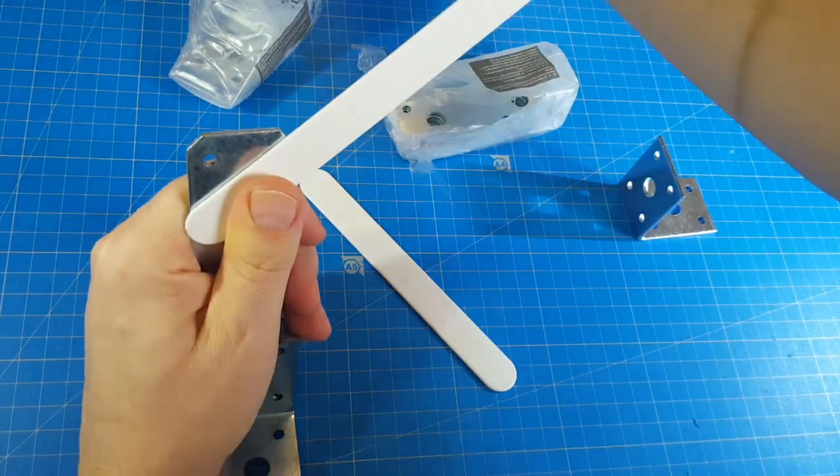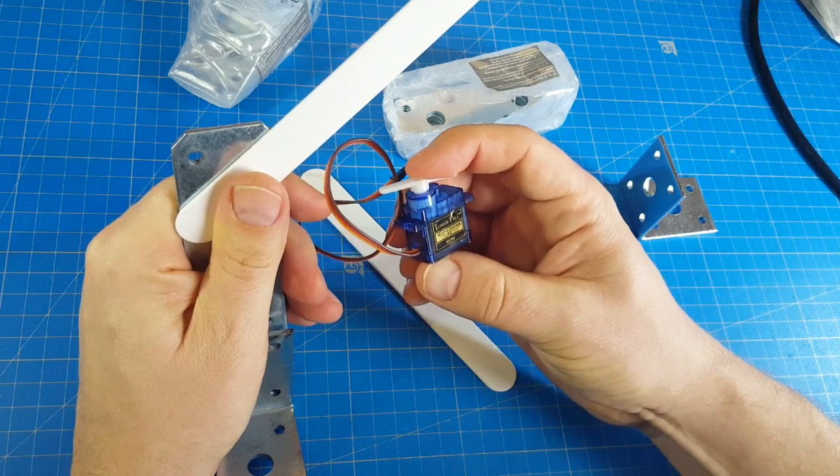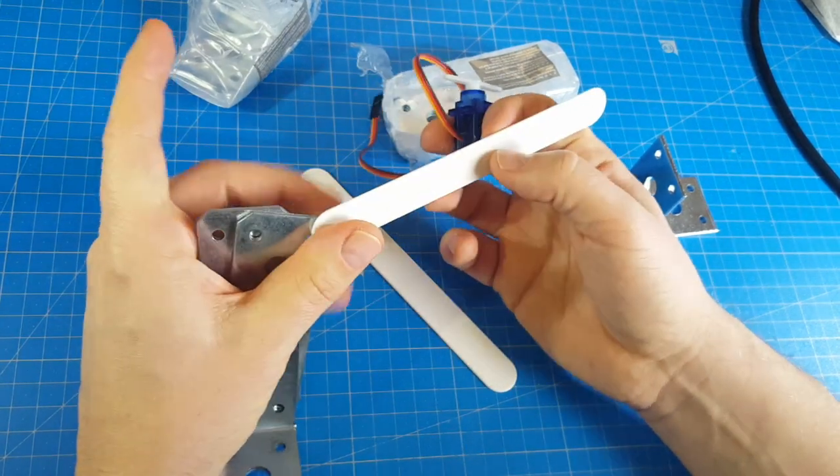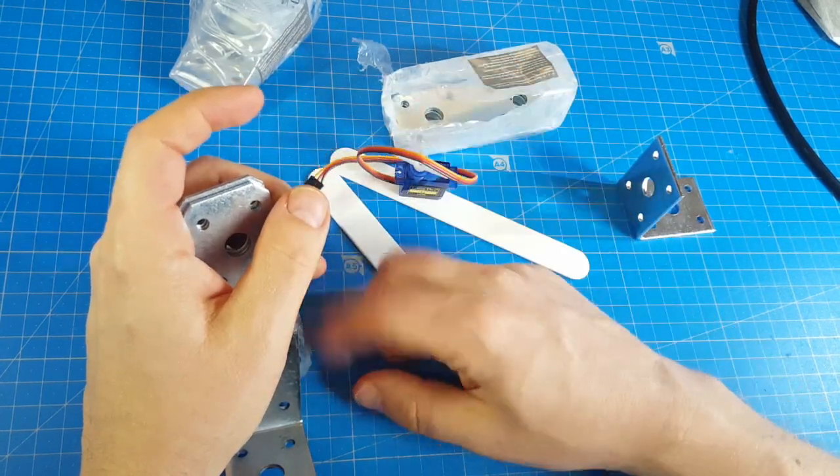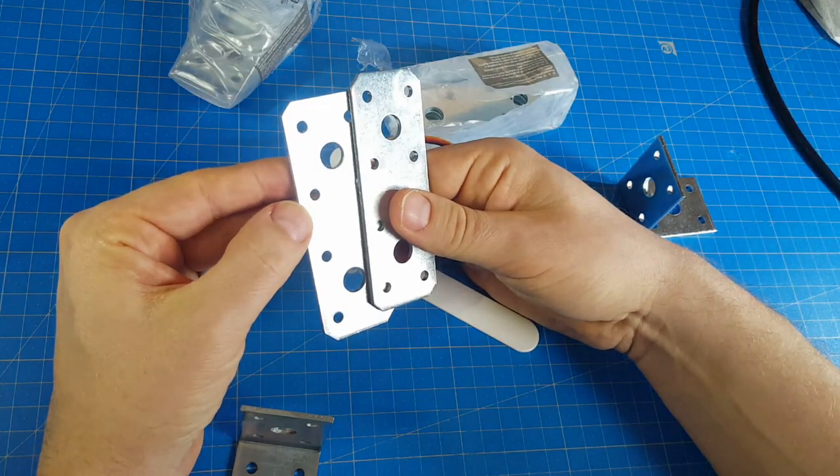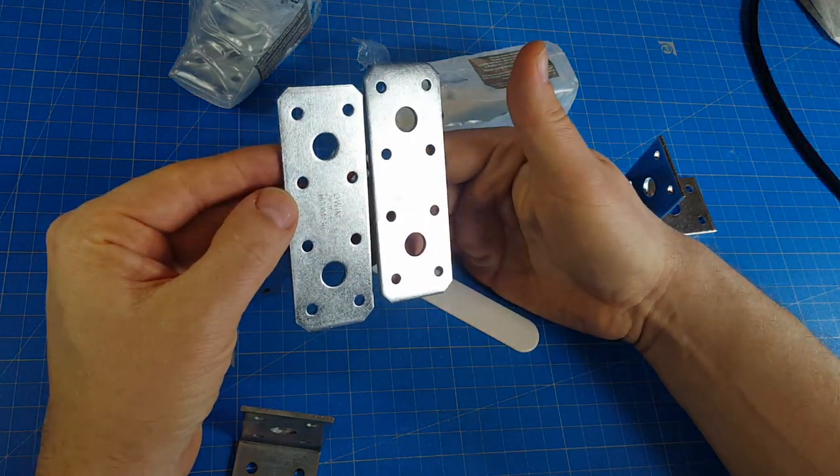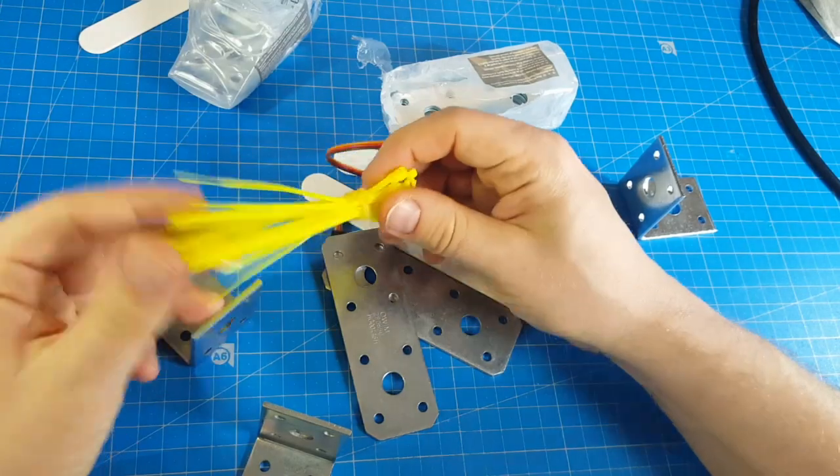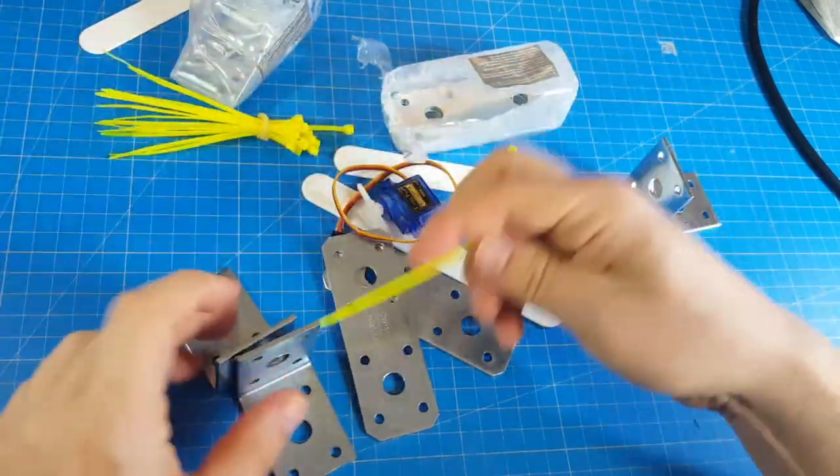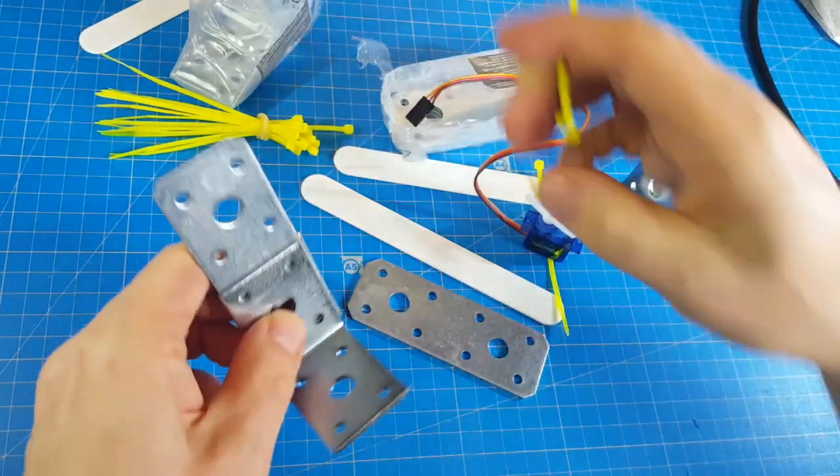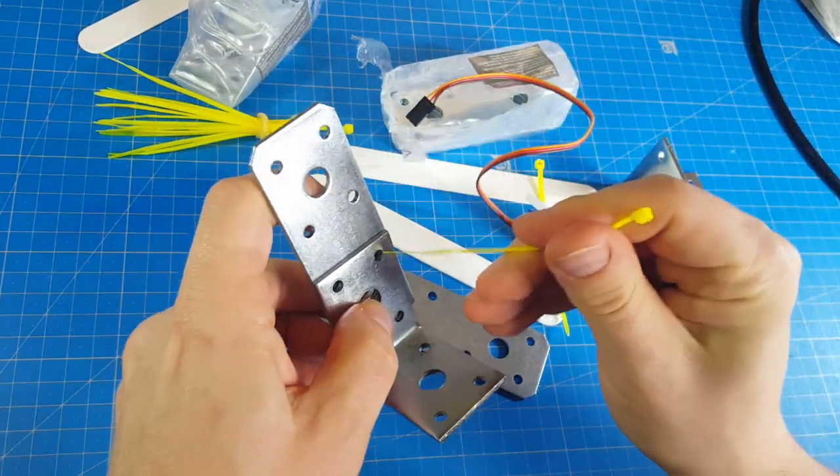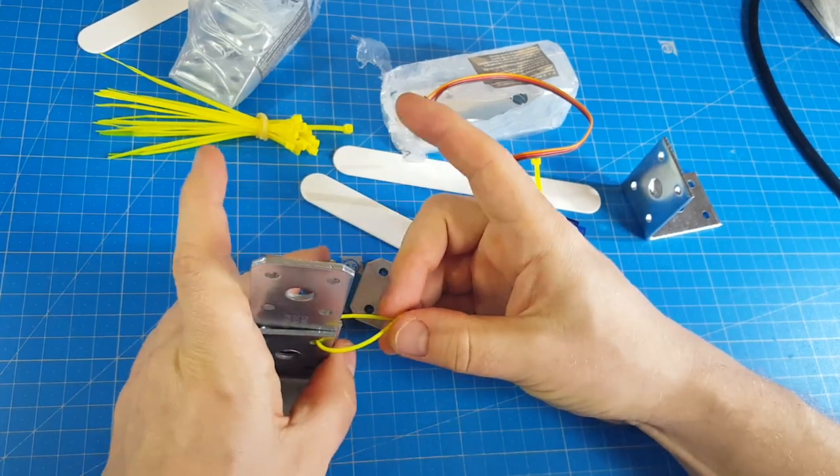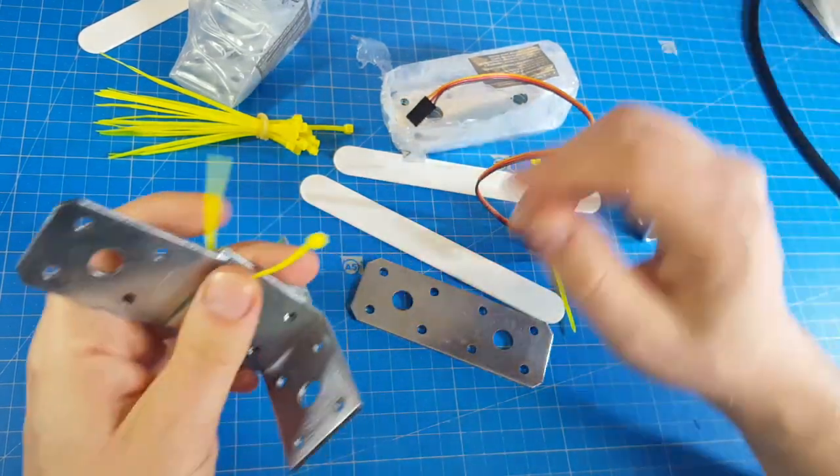And I can use one of those cheap SG90 servos. I need screws to fix it. Do I have those screws? Well, I think zip ties will work as well. Yeah, that should be.